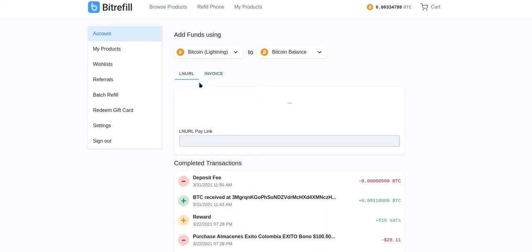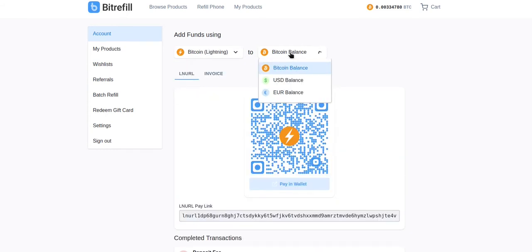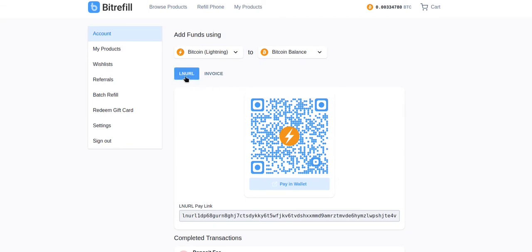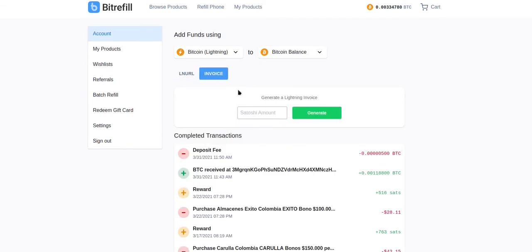I'm choosing Lightning and topping up my Bitcoin balance. There's LNURL which is not compatible with FixFloat, so we need to choose invoice and enter in an amount in SATs.